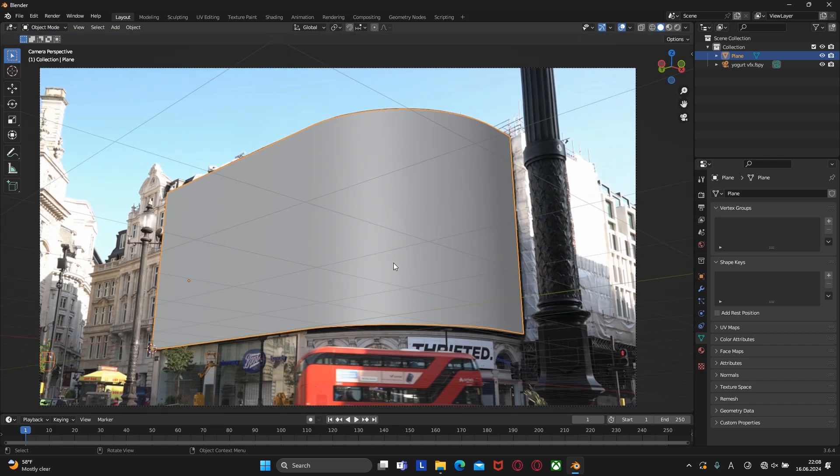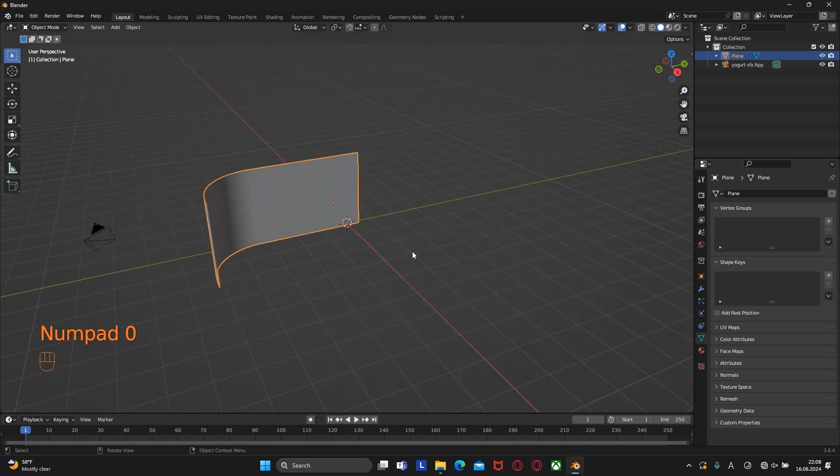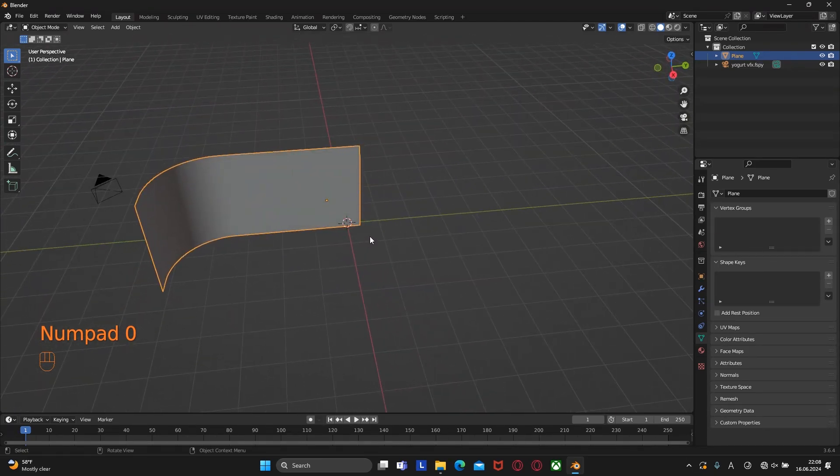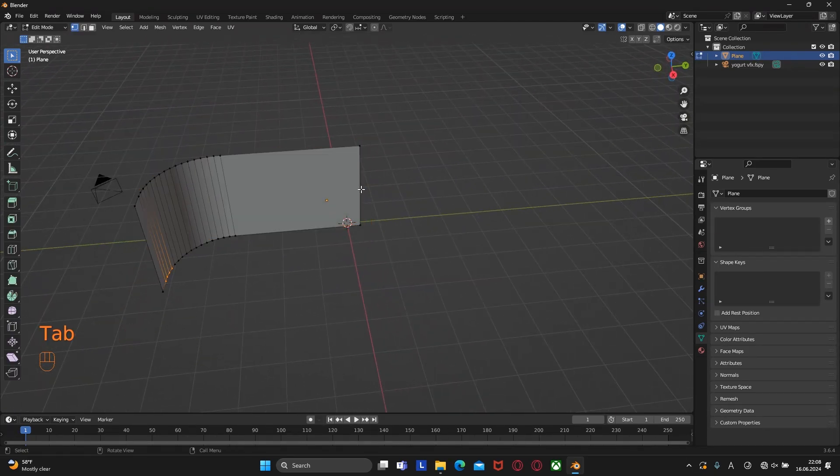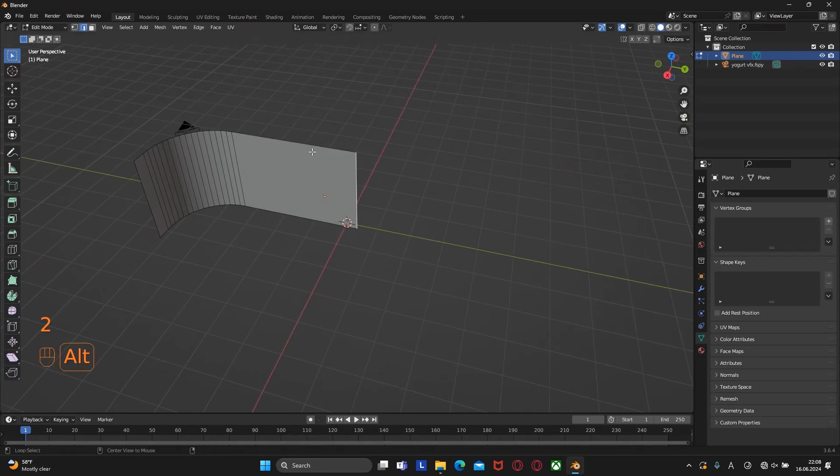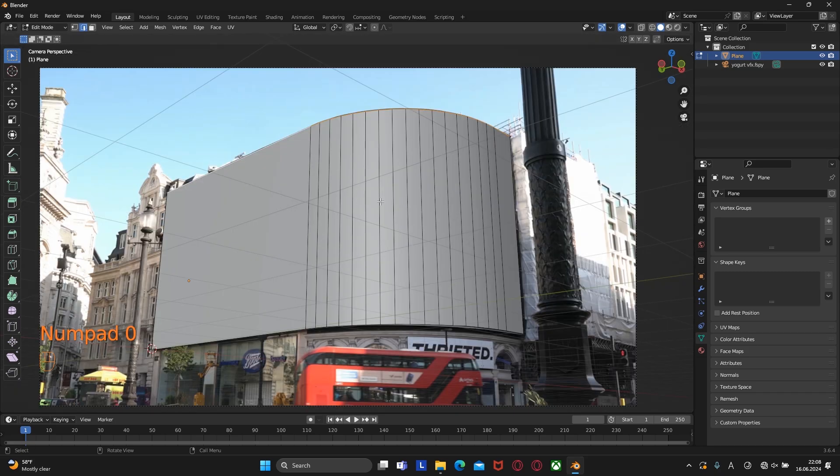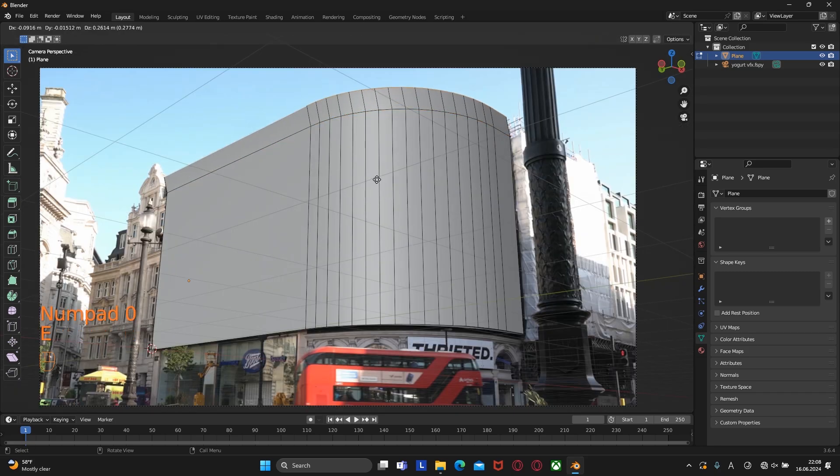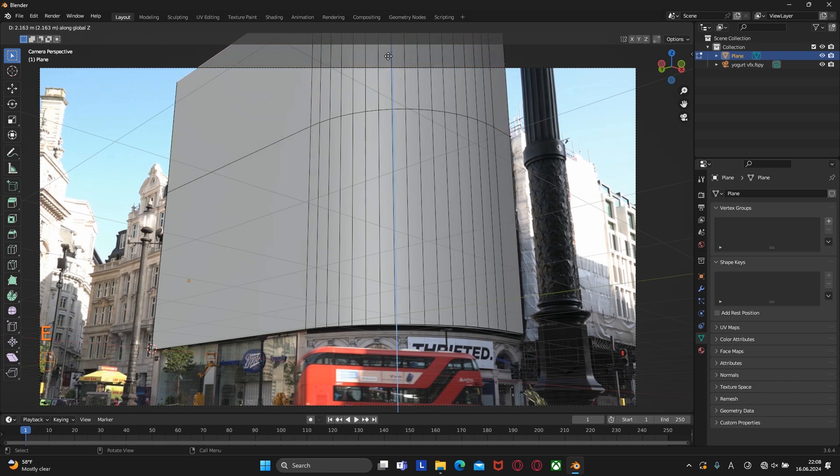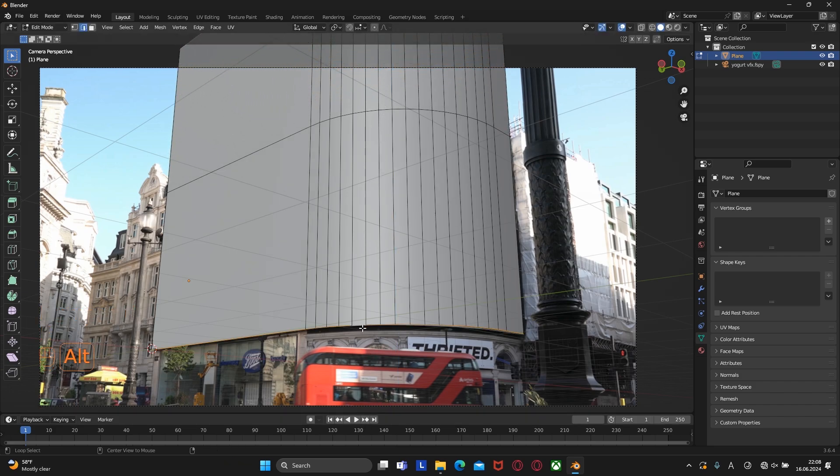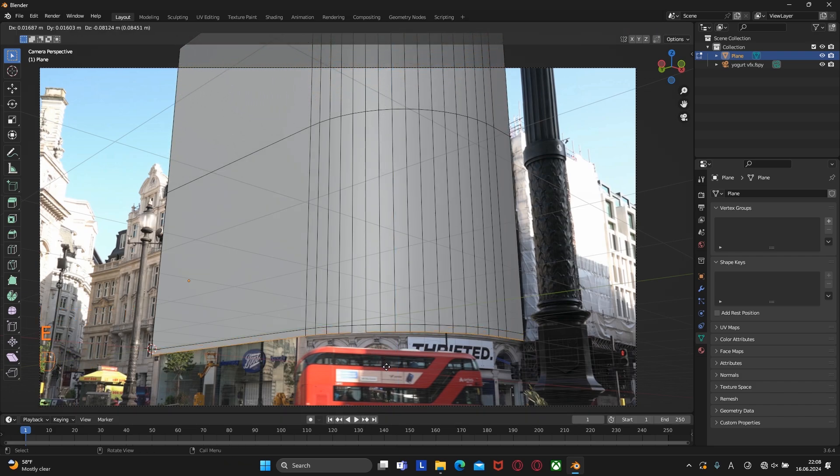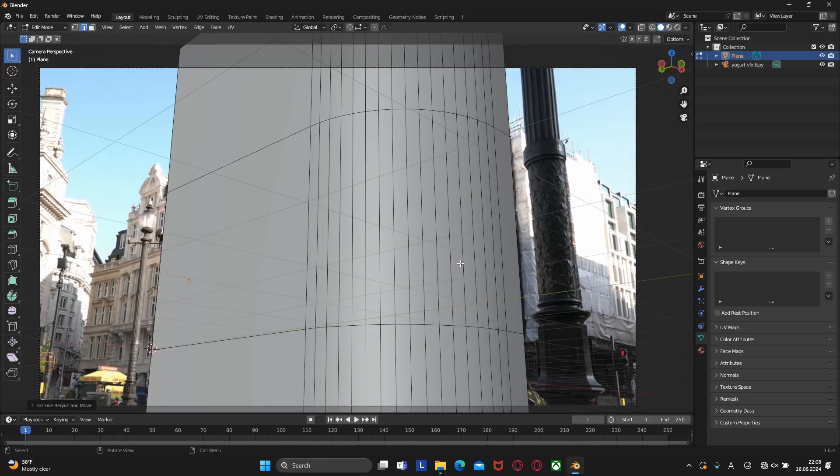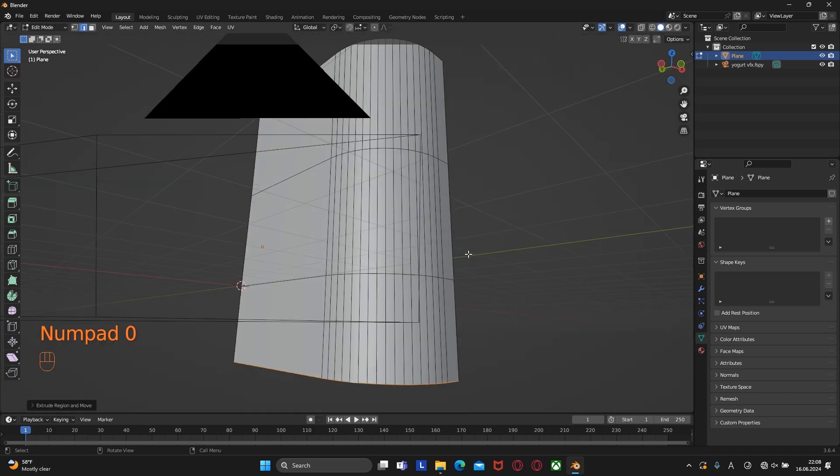Now let's create a holdout part that will help us hide all unnecessary stuff. Select all these vertices at the top and extrude them along the Z axis. We need to do the same thing with the bottom vertices. And it's ready.